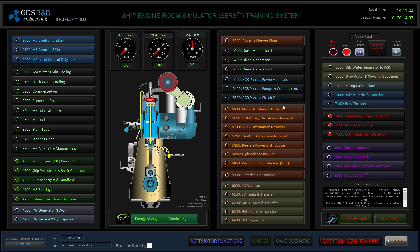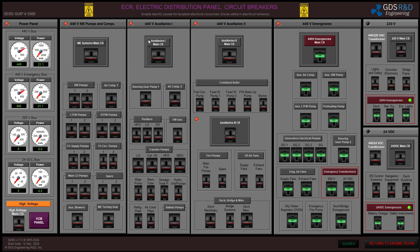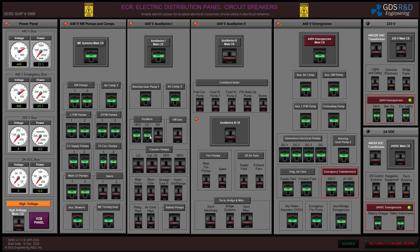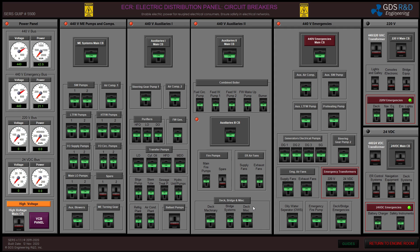I will switch the circuit breakers to feed all the consumers. I will also start the engine room fans.